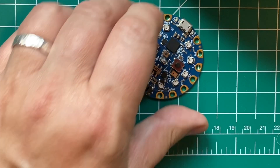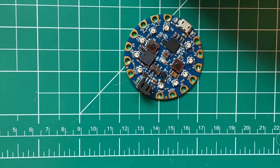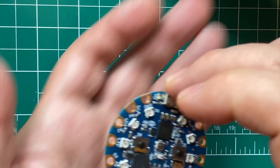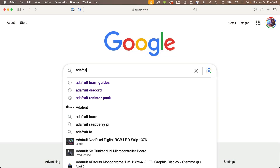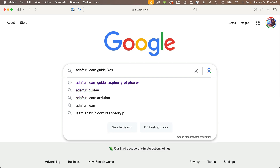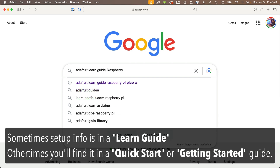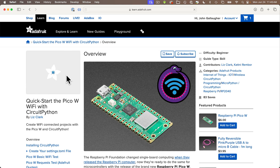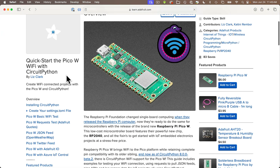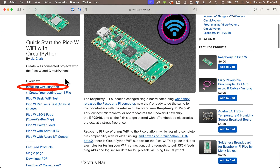I'm going to show you how you can update the CircuitPlayground Bluefruit or CPB board, but if you have a different board, know that Adafruit publishes a learn guide for each board. You can find that learn guide by searching for Adafruit, learn guide, and the name of your board. The guide should have a CircuitPython section that gives specific information on how to install CircuitPython on your board.